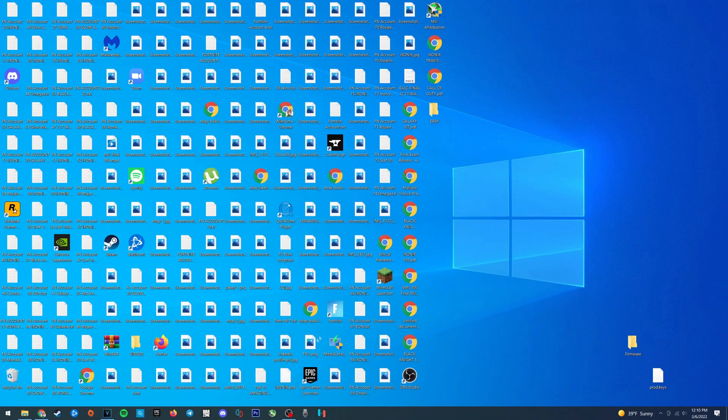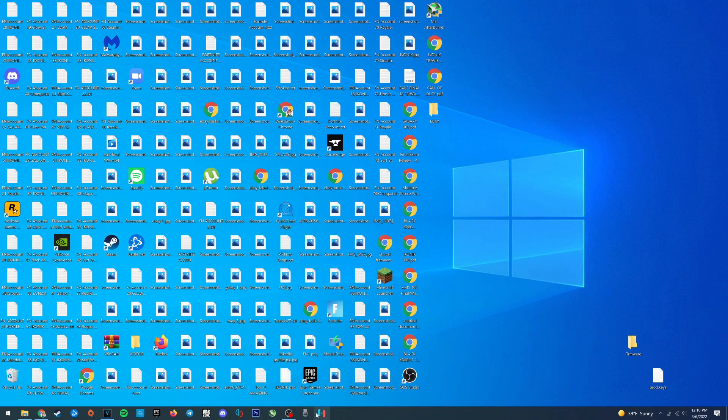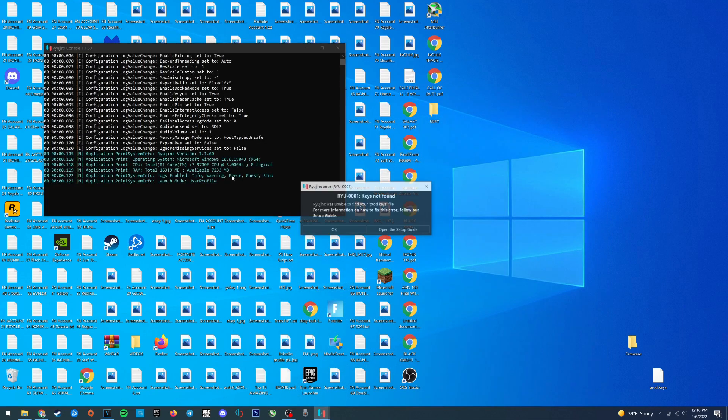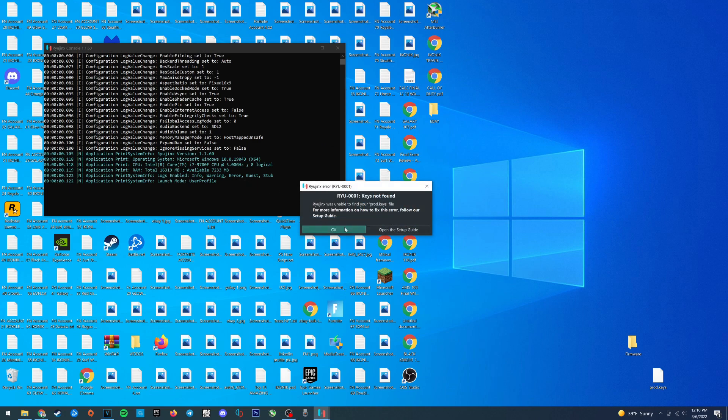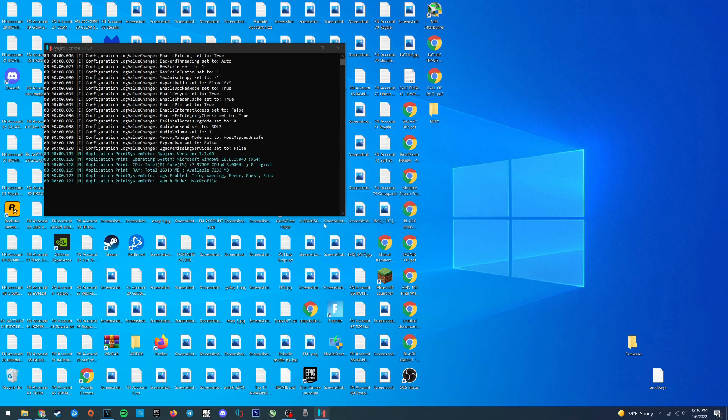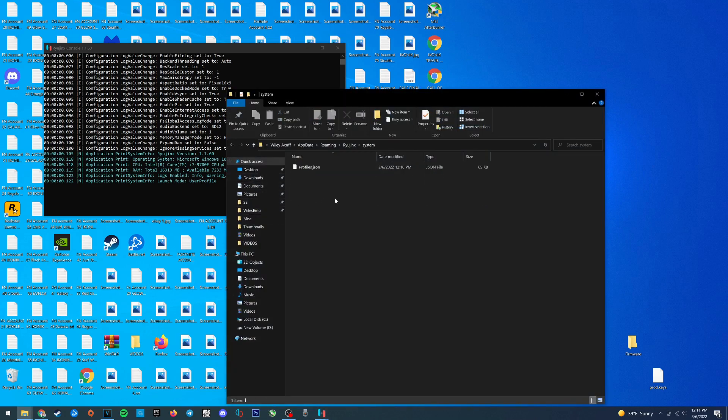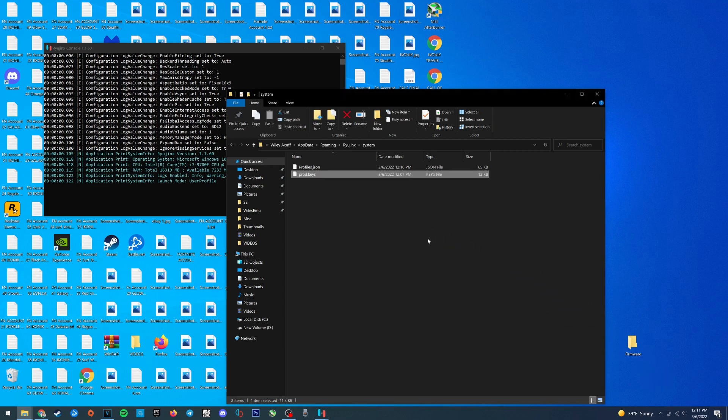Now let's open Ryujinx and the first thing we're going to do is install the product keys. So in the top left go to open Ryujinx folder, select system, and now drag your product keys file into this folder.